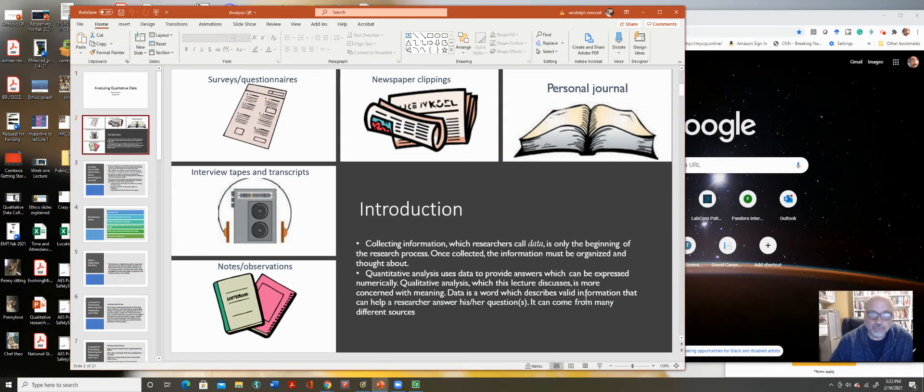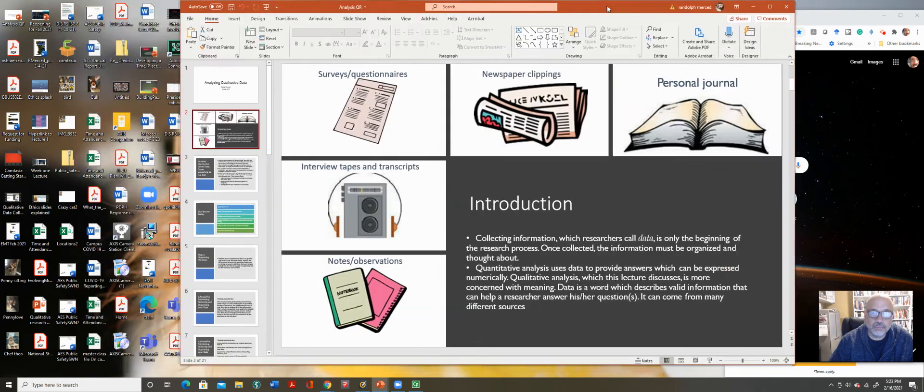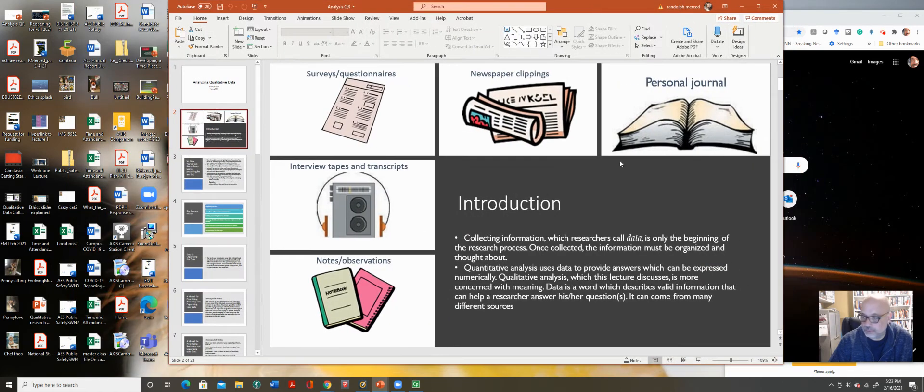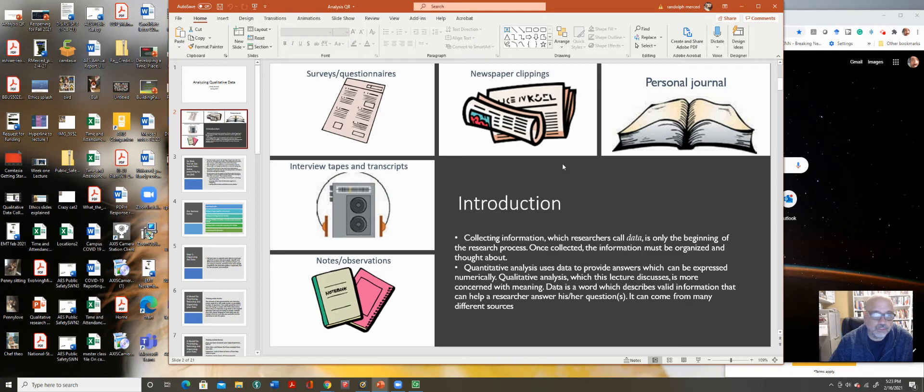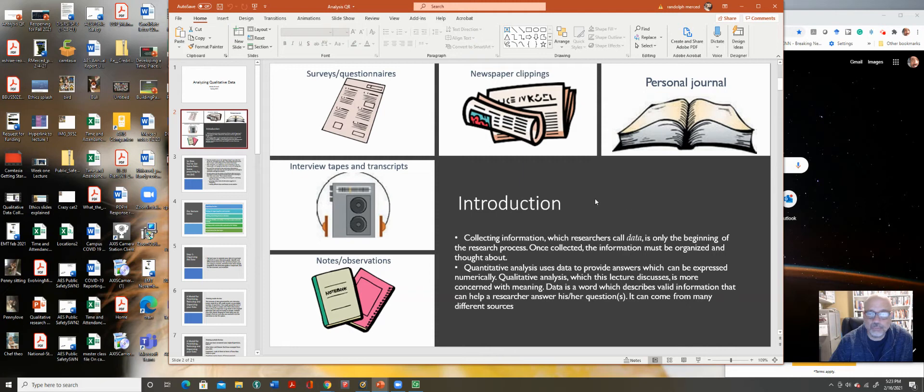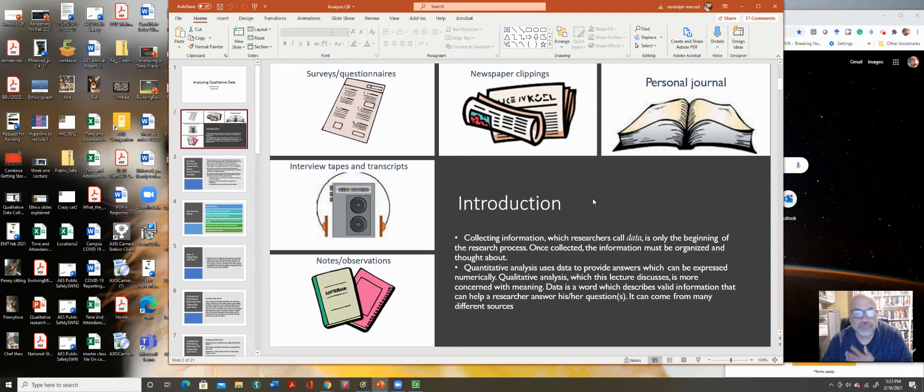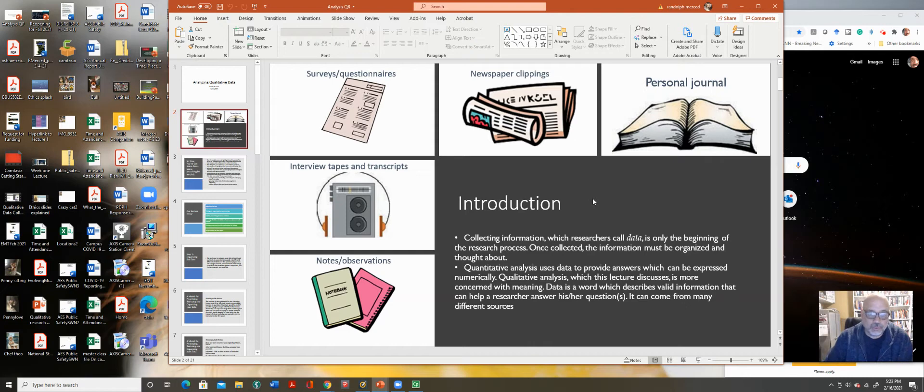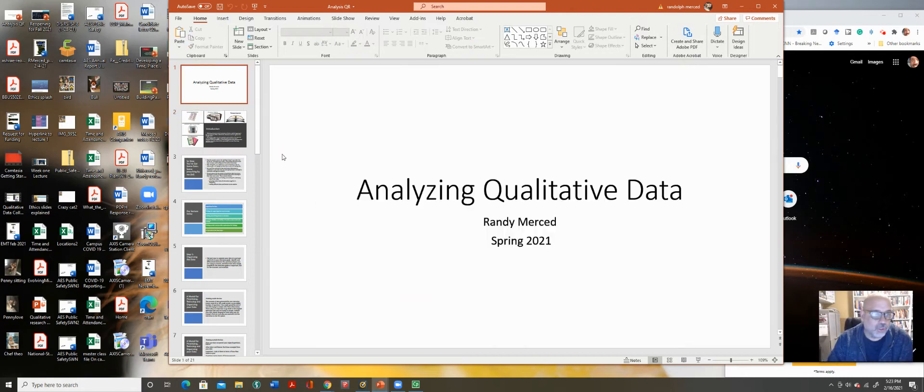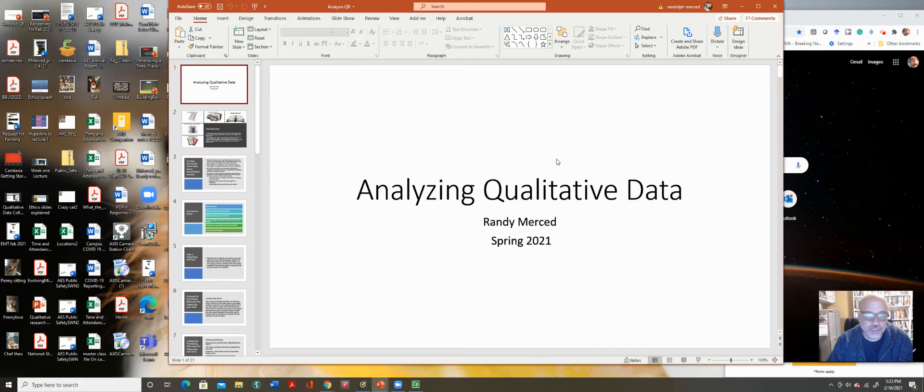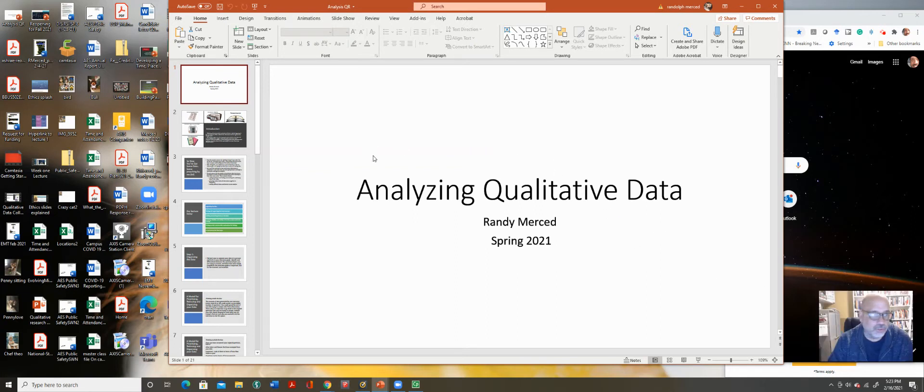Good afternoon, everyone. It is the 16th, Tuesday. I think it's Tuesday. I sent you guys this PowerPoint for you to look at on your new this week's modules. I want to just go over it so we can maybe have a better understanding of what we're talking about and what we plan to do.